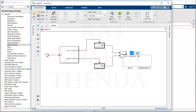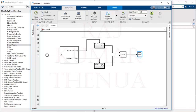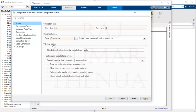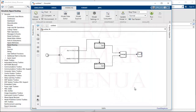Connect the Merge block and add a Scope to display the output. Don't forget to configure the simulation parameters. Go to Modeling > Model Settings: set Start Time to minus 9, Stop Time to 9. Set the solver to Fixed Step, with a Fixed Step Size of 0.5. Now you can run the model.